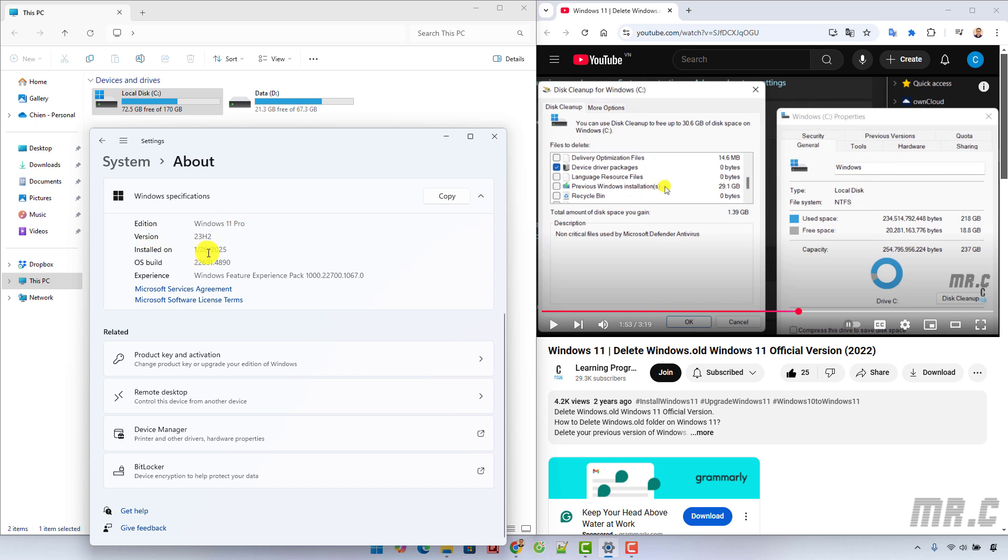The version is 23H2. On the right-hand side here, you can see I already have a video to guide you how to do it.